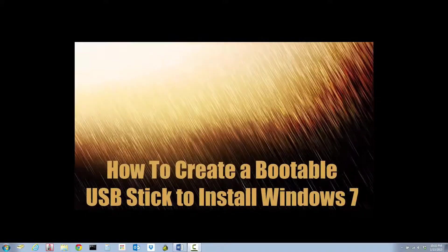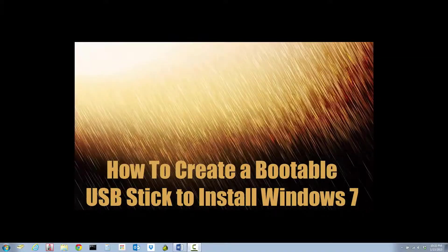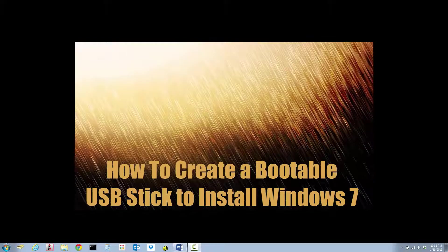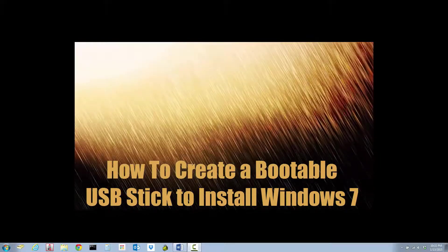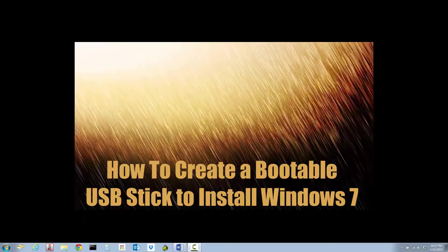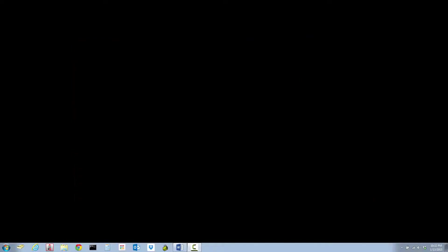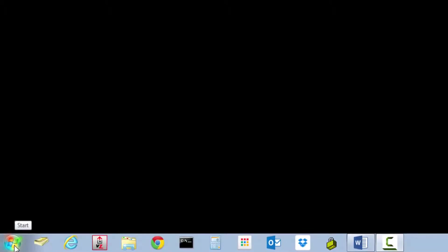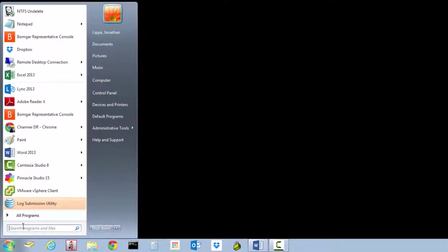Hello and welcome to this video on how to create a bootable USB drive that you can put Windows 7 on to use as a bootable Windows 7 installation. The first thing is to click the start button.